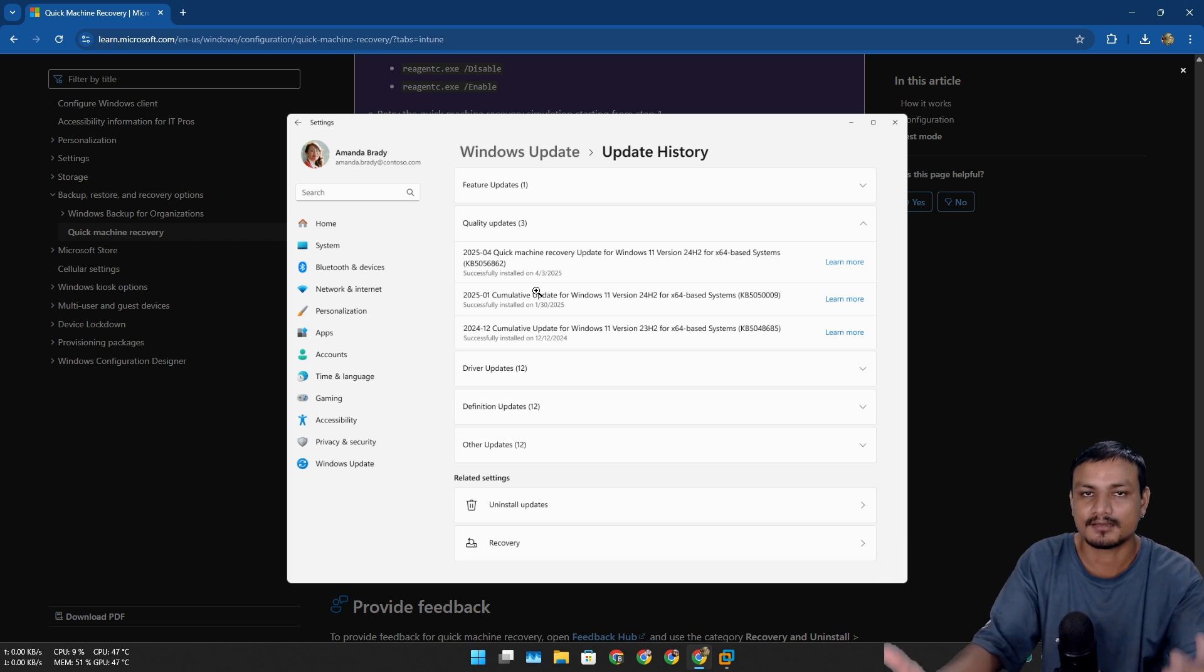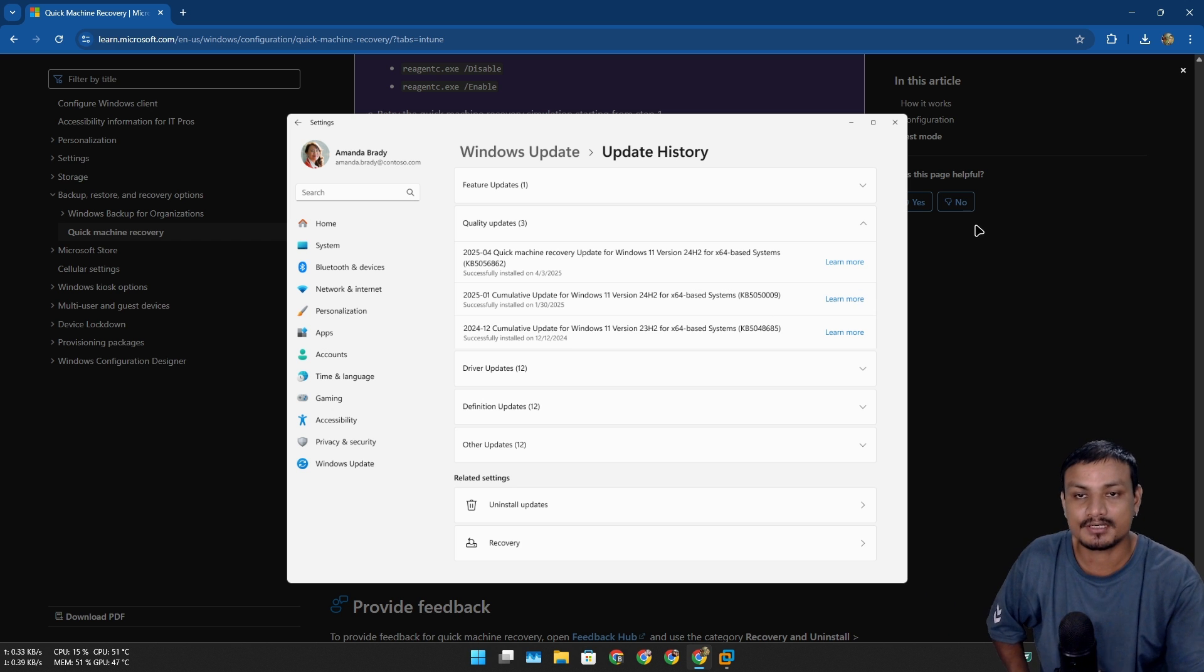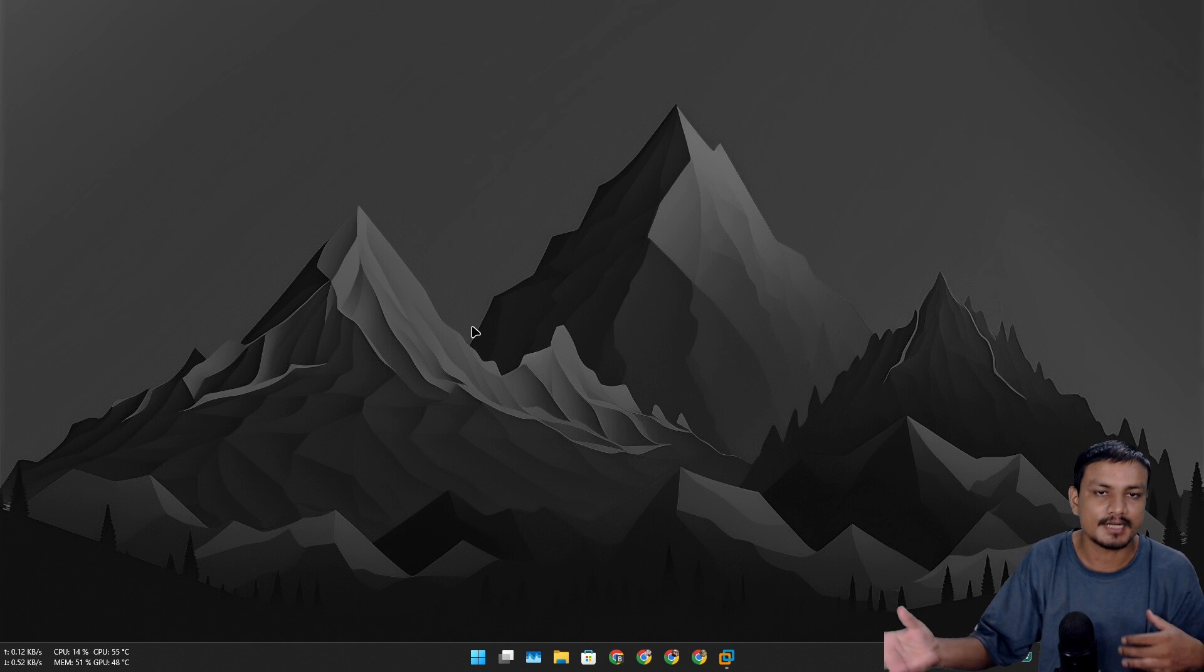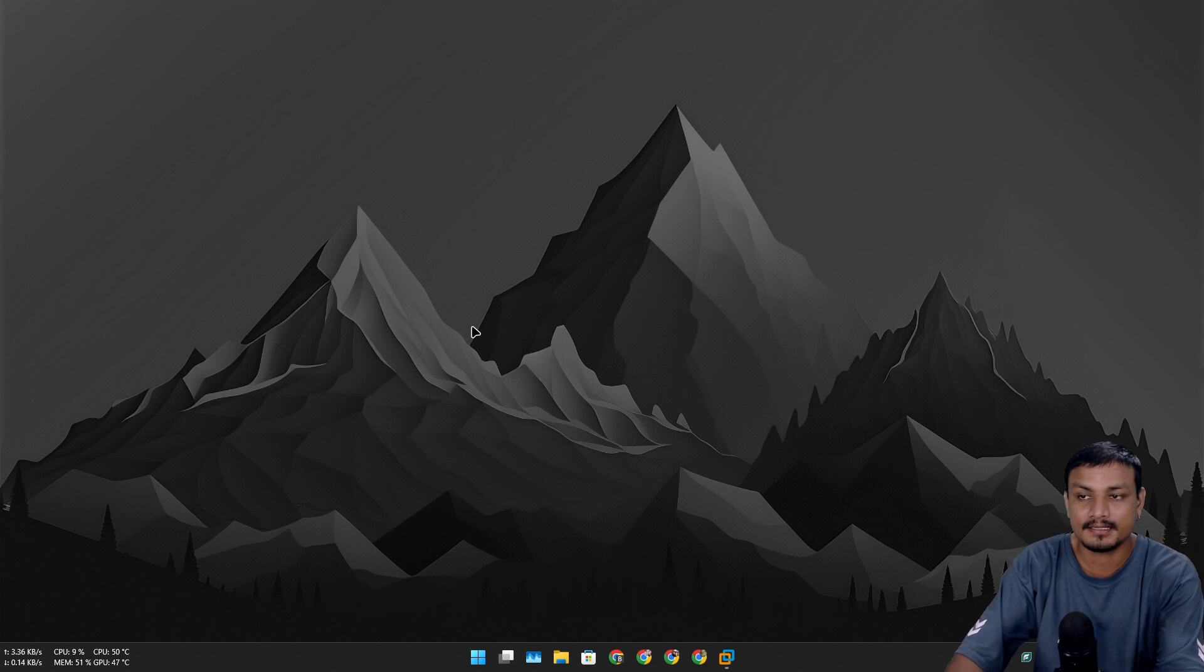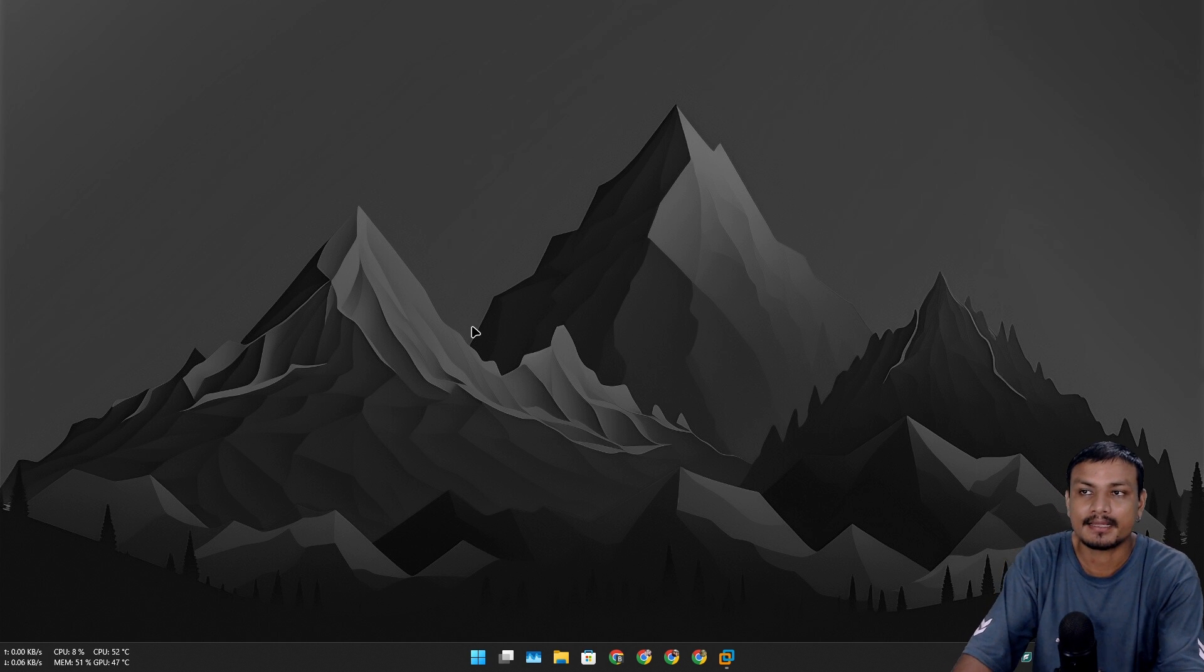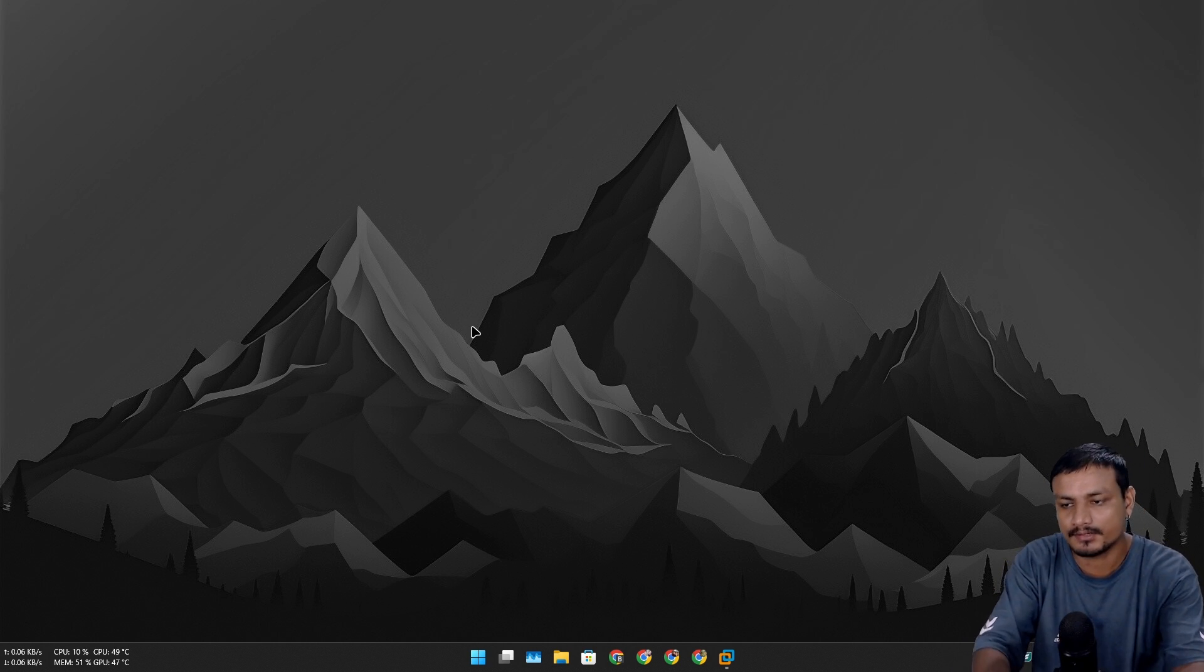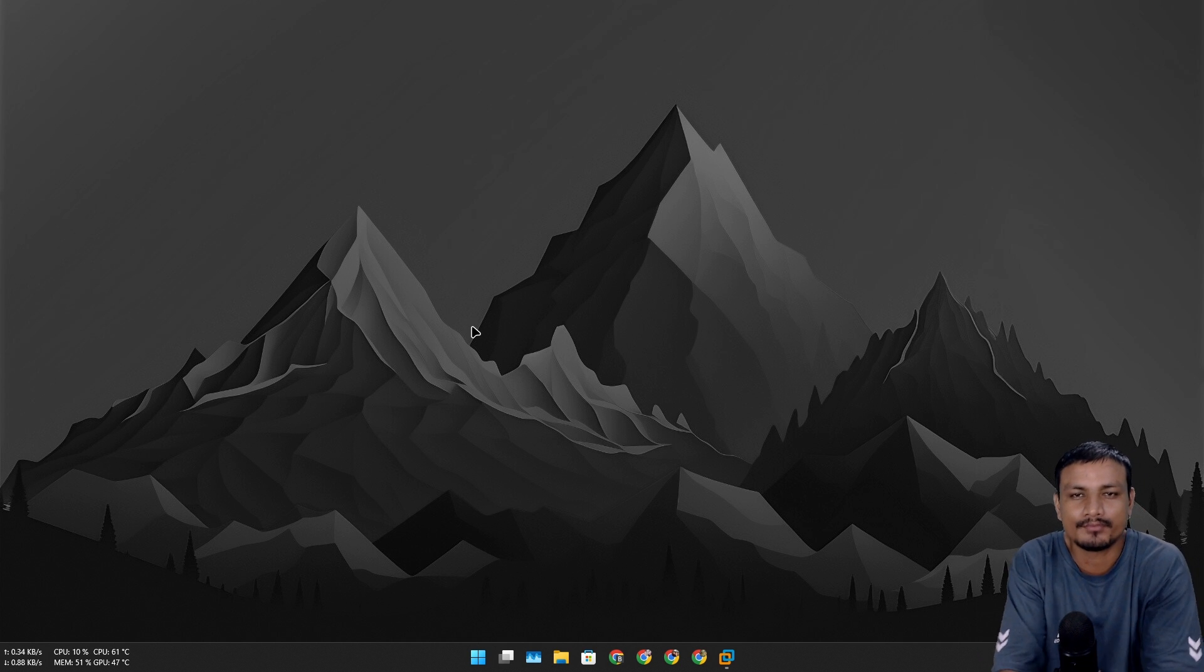This actually looks promising. Again, this feature is coming soon. It's already out in the Release Preview Channel, and you can expect this update to arrive on your PC in the coming few weeks.